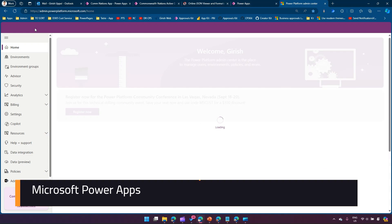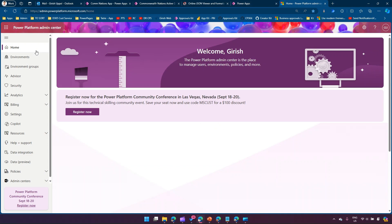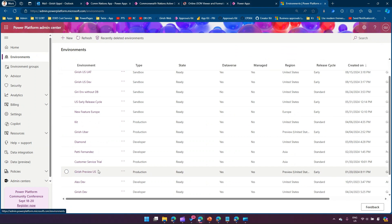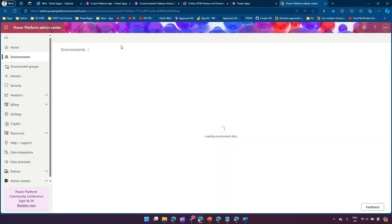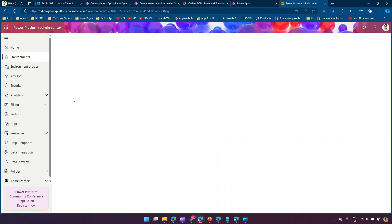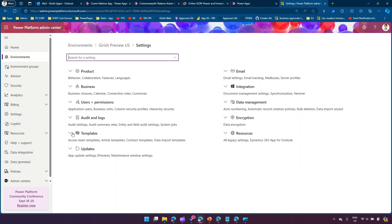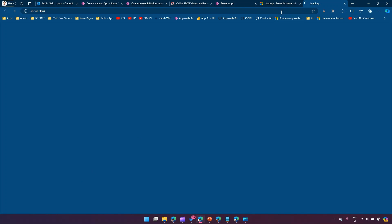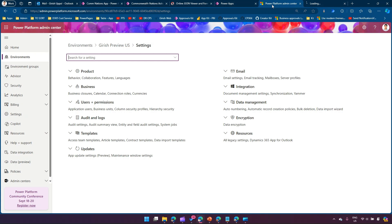I'm going into one of the environments - this is the Kirish Preview environment. If I go into the settings, I'll show you where those email templates are. If you go into Templates, there is something called Email Signatures and Email Templates. If I click on Email Templates, this will open in a separate window.